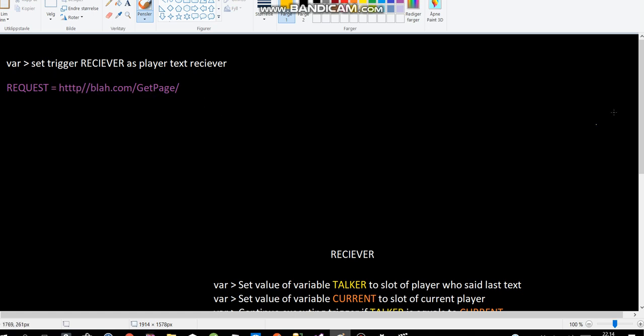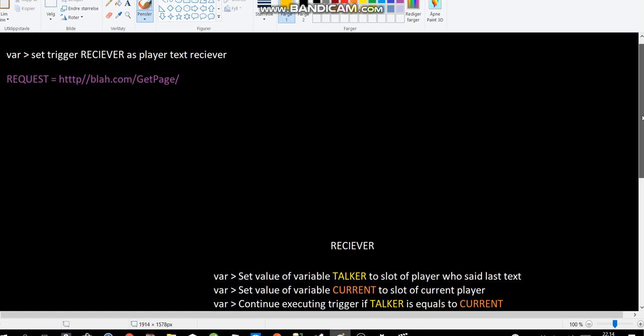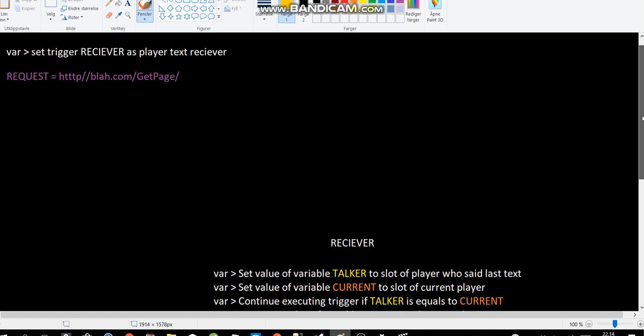So what will the receiver trigger do? Well, first it tests if the current player is the player who set the last text, so basically the player initiator in a way. And if you're kind of confused about this...